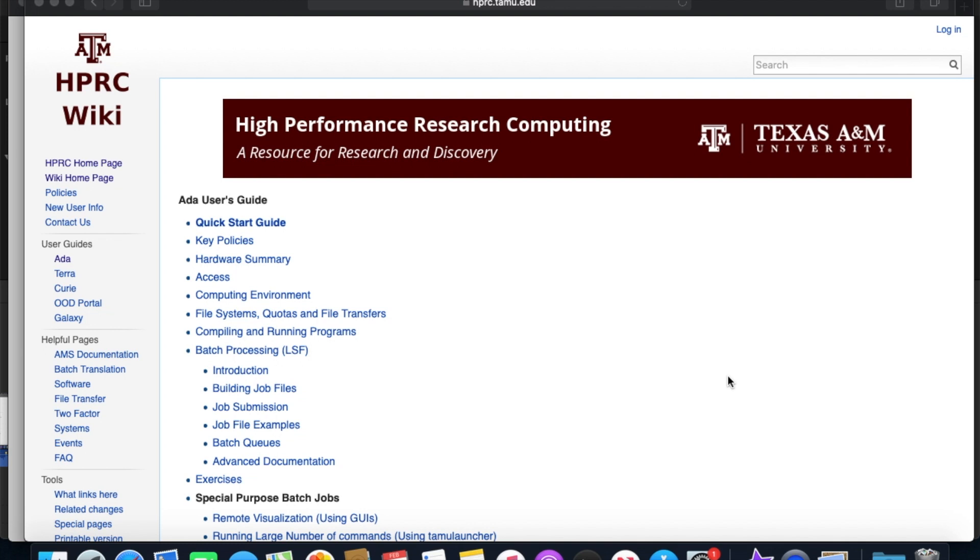And that about wraps up all the information we're going to cover on this video tutorial. Be sure to check out the rest in the series for more information on getting started with HPRC. Thanks for tuning in.